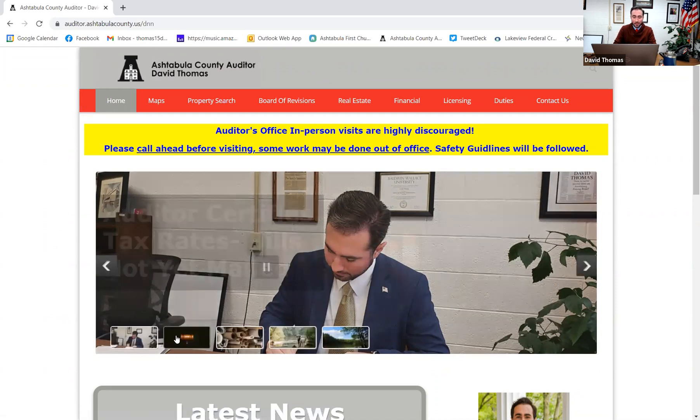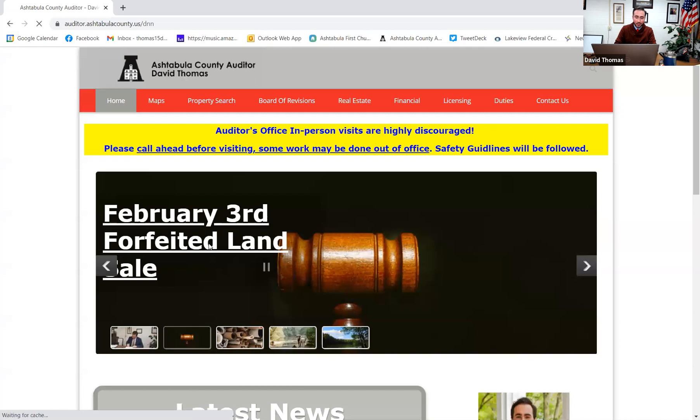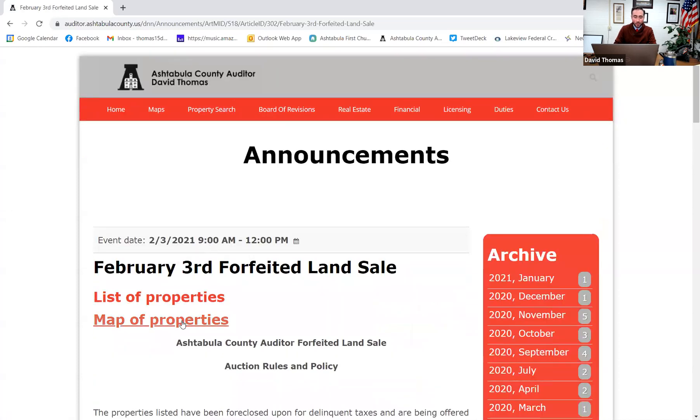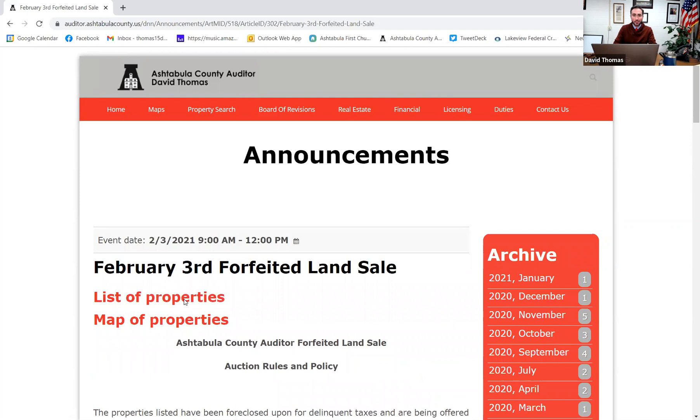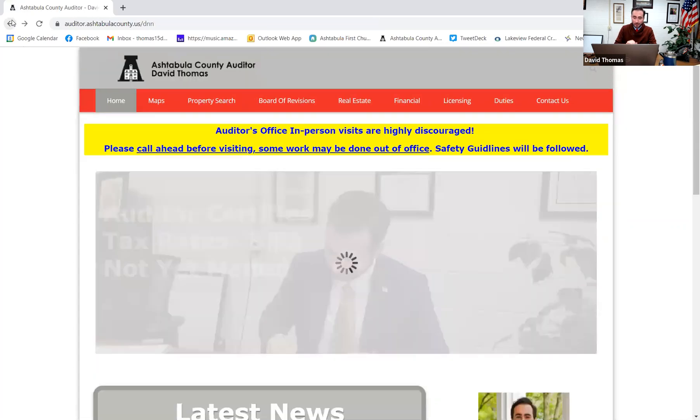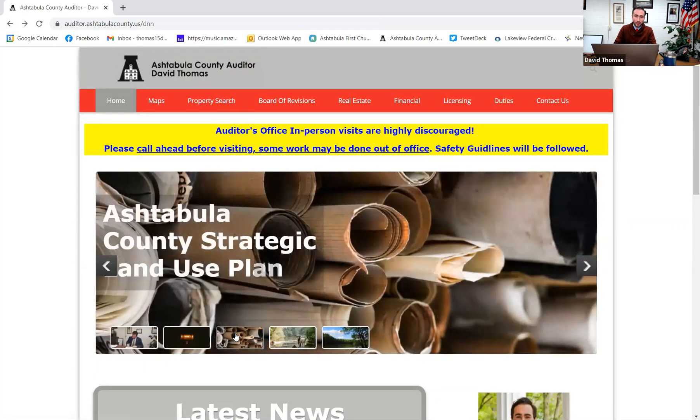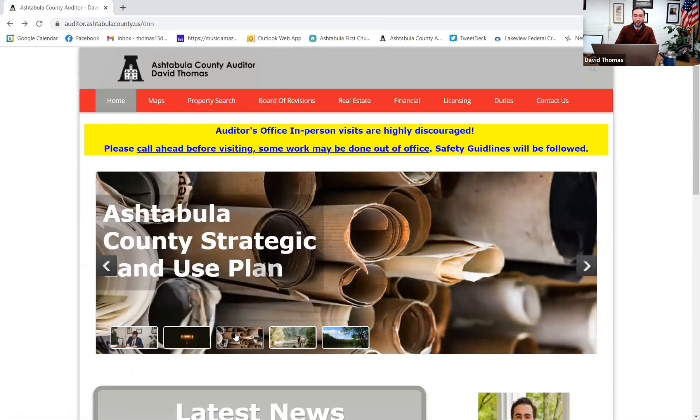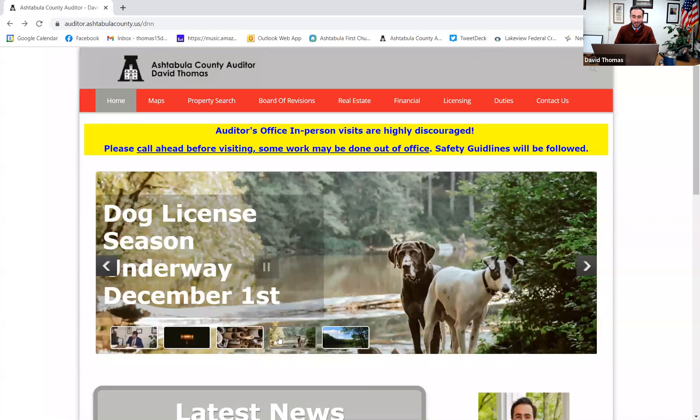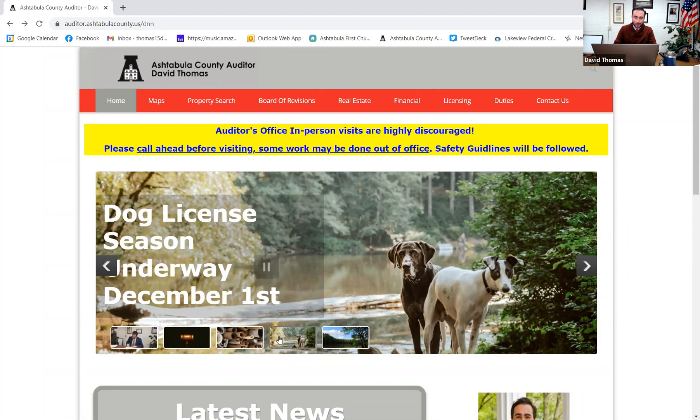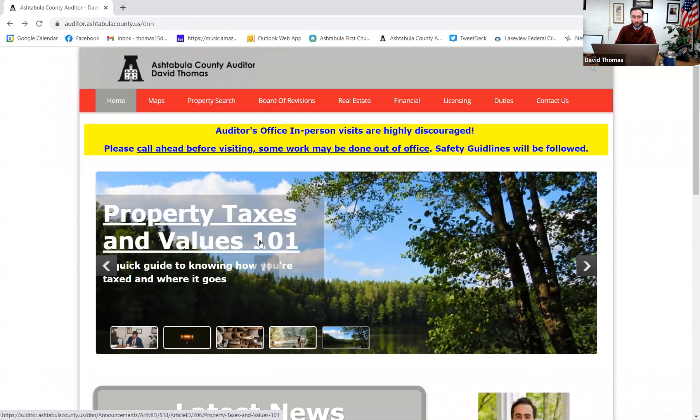You can see that we actually have a land sale here coming up on February 3rd, a forfeited land sale. By clicking on there, you can view a map of the properties that we're having for sale. You can also view a total list of all the different properties. We have a little over 100 properties that we're selling on February 3rd. You can also see, I'll put in the plug for community planning. If you're interested in signing up to be on the Ashtabula County Strategic Land Use Plan group, they have virtual meetings where you can give your input and advice. And of course, dog license season is almost complete here. January 31st is the last day to get your dog license in the normal timeframe.